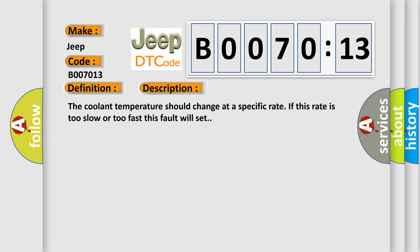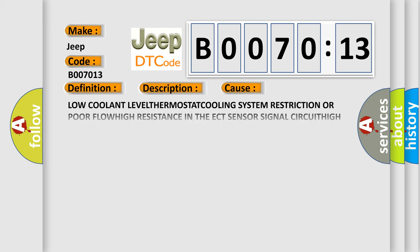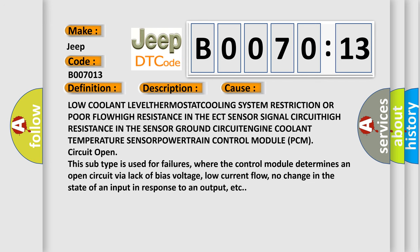This diagnostic error occurs most often in these cases: low coolant level, thermostat, cooling system restriction or poor flow, high resistance in the ECT sensor signal circuit, high resistance in the sensor ground circuit, engine coolant temperature sensor, powertrain control module PCM circuit open. This subtype is used for failures where the control module determines an open circuit via lack of bias voltage, low current flow, no change in the state of an input in response to an output, etc.